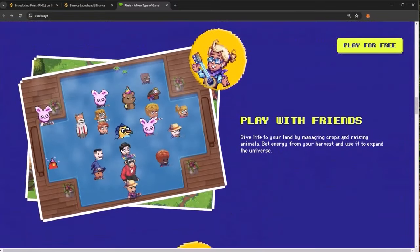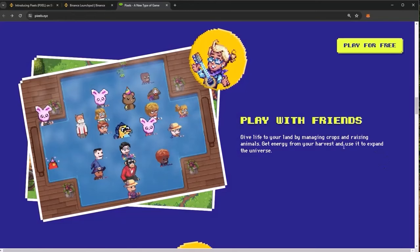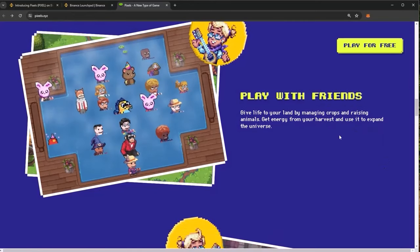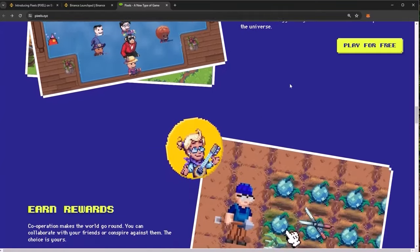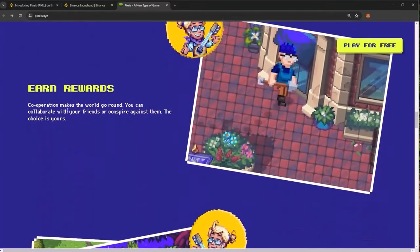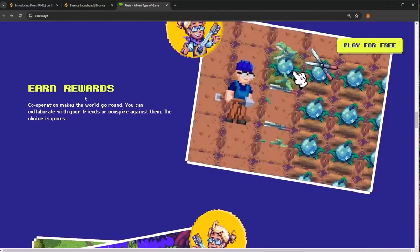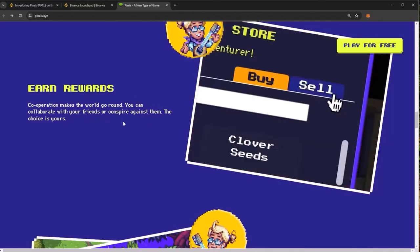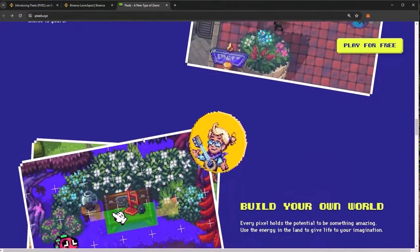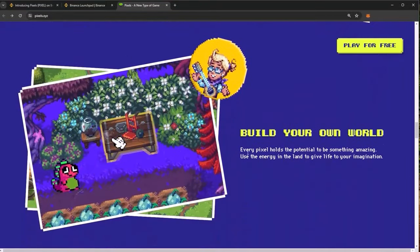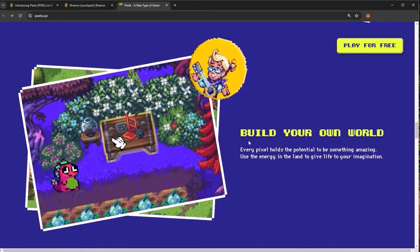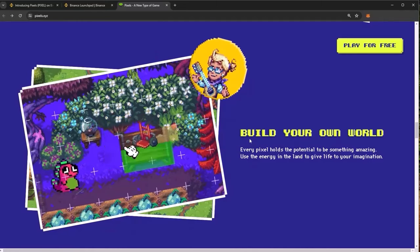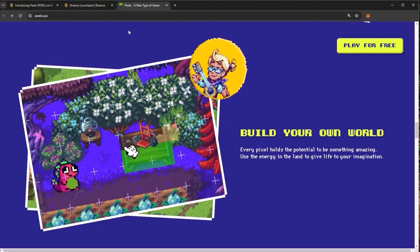We have new cyber farmland, tastemakers and more. You can play the game with friends, give life to your land by managing crops and raising animals, get energy from your harvest and use it to expand to the universe, earn rewards. Cooperation makes the world go round, you can collaborate with your friends or conspire against them, the choice is yours. Build your own world, every pixel holds the potential to be something amazing, use the energy in the land to give life to your imagination.